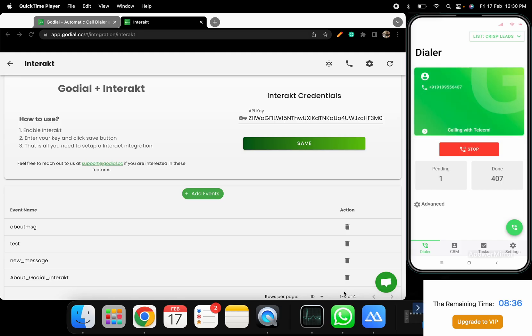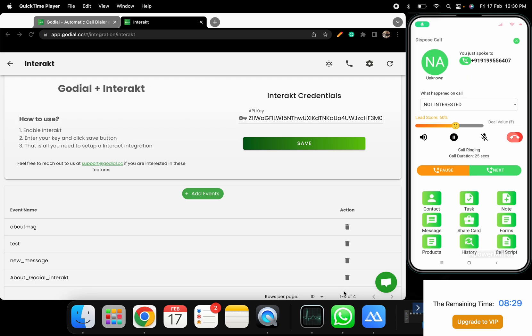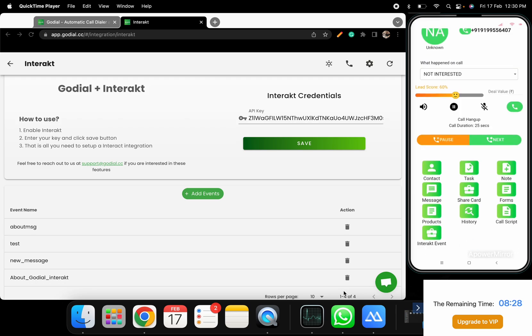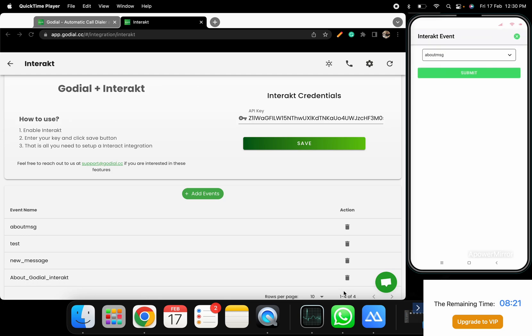Once all this is done, quickly log into the GoDial app and start calling. To send a message through Interact, click on Interact.